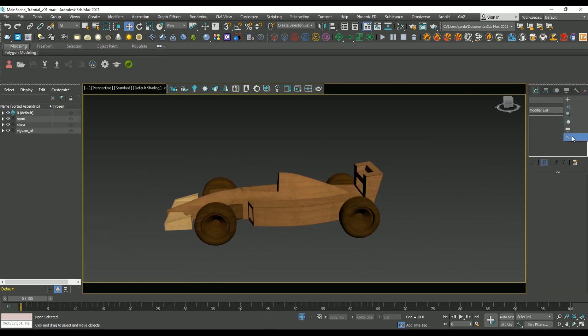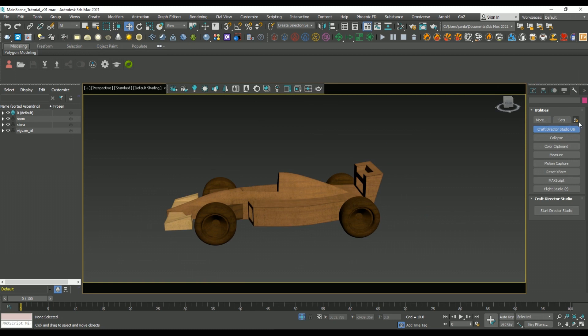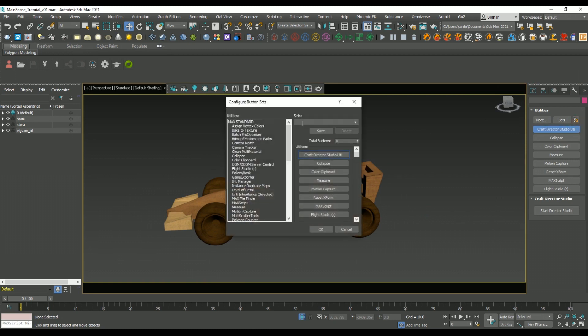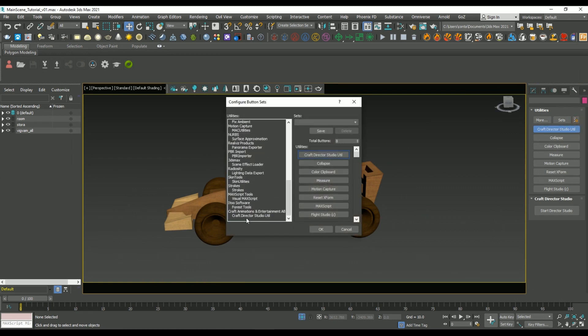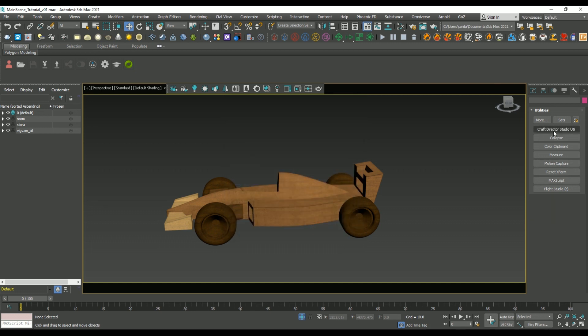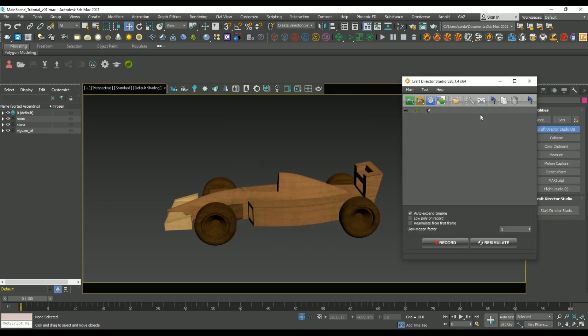In order to access the Craft Director Studio plugin, you need to go to the Utility menu. And if you don't see it, you need to go to Configure Button Sets and add it into the menu. Then you hit OK, and now it's accessible.